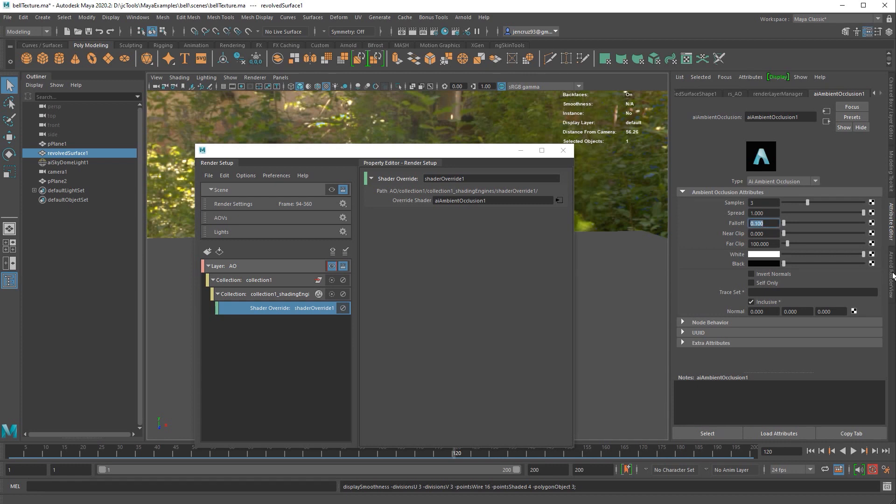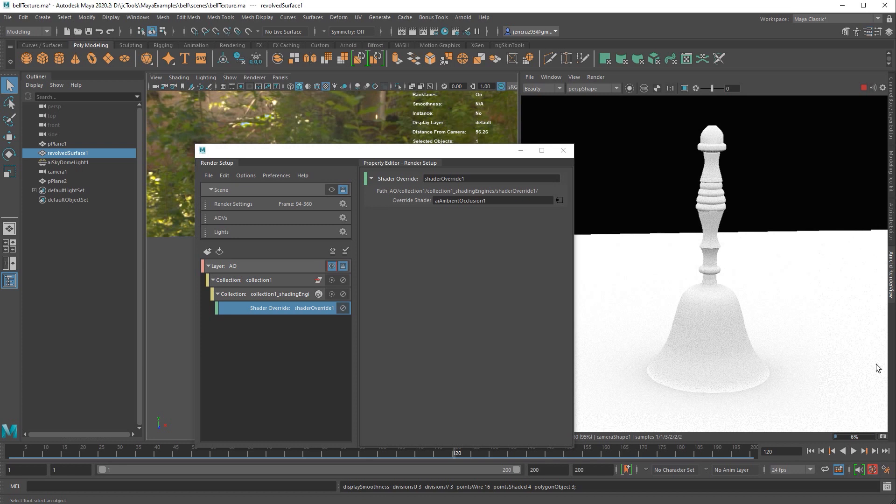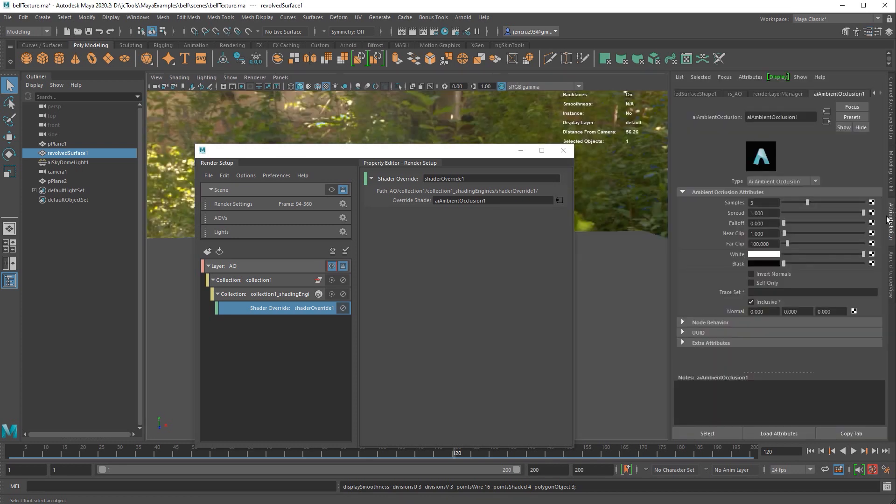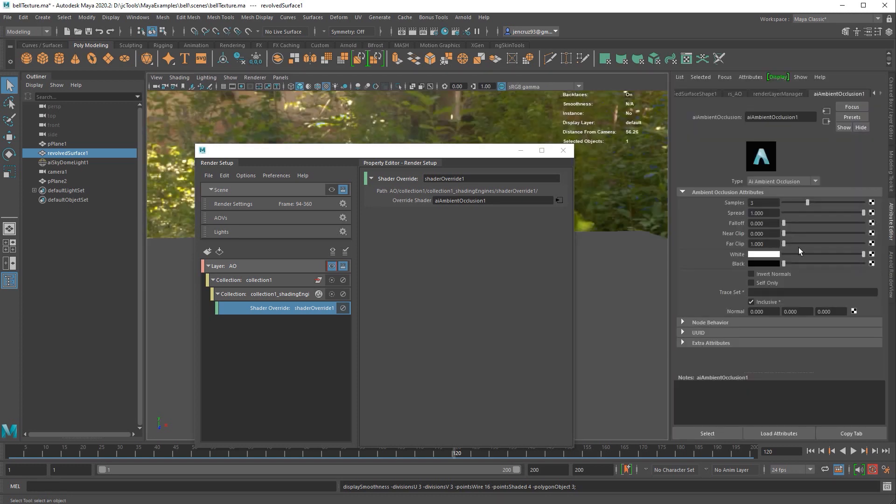I don't typically adjust the near clip plane or the far clip plane, but we can still go over it. The near clip plane determines the minimal occlusion distance sampled. I'm going to put the spread and falloff back to their default so you can see how the near clip plane is affecting this image. If I increase it, you see I have white areas where it used to be black. The far clip is the maximum occlusion distance sampled. It's sort of doing something similar to my falloff in that it limits how far the occlusion can spread. Usually you can achieve this look with the falloff.